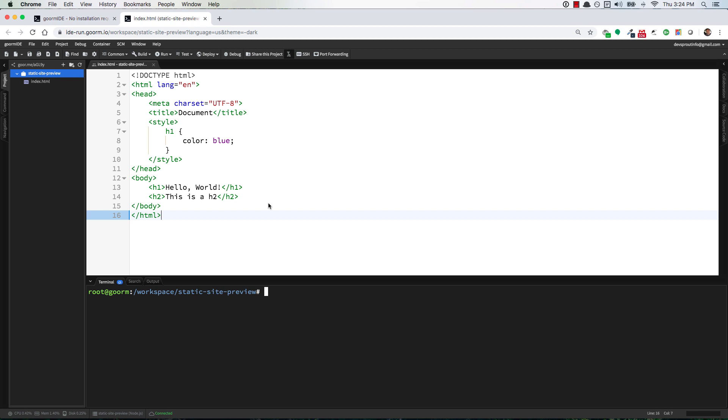So you already probably know how to preview a node application but what about if you just have a simple HTML website with some CSS and some front-end JavaScript?